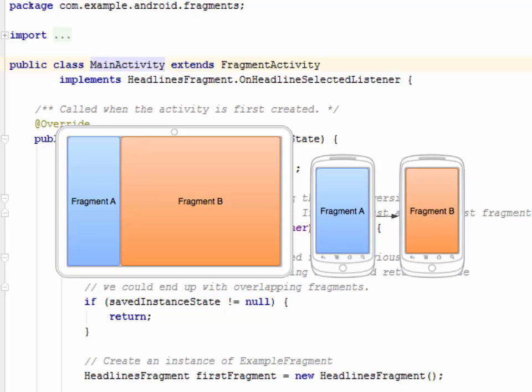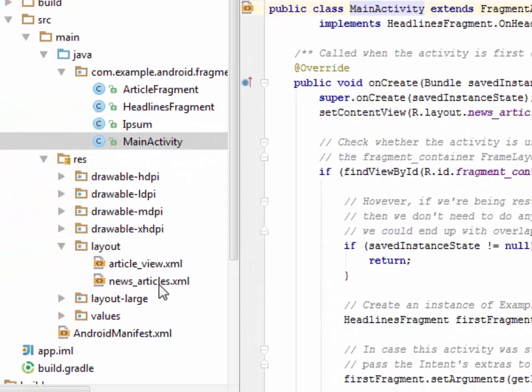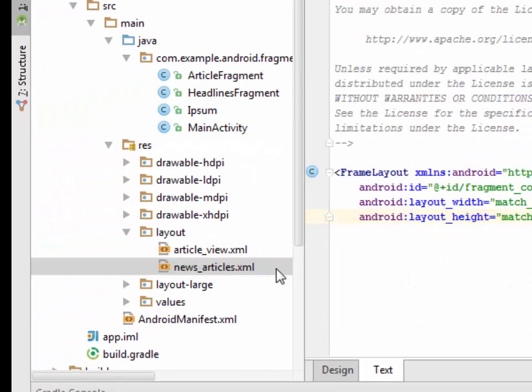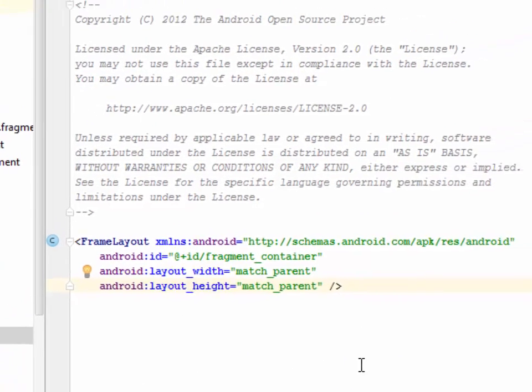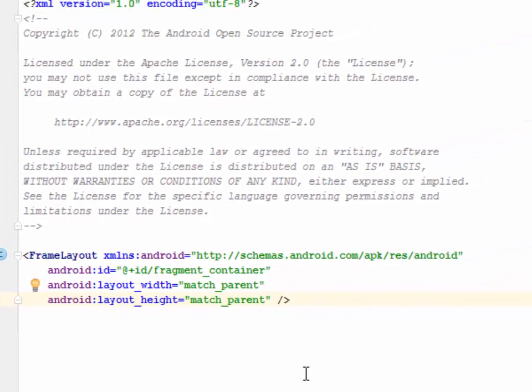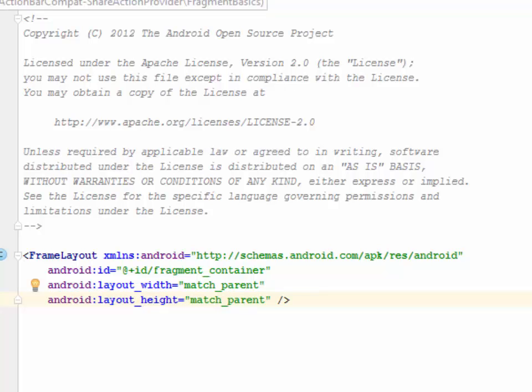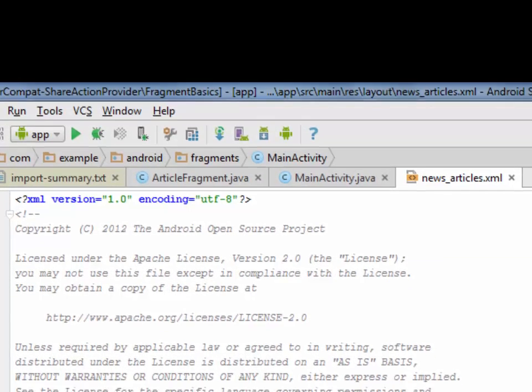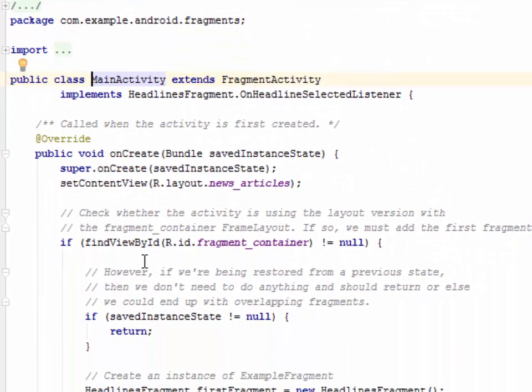So you can add a fragment to an activity at runtime. That boils down to our news_article XML which has an Android layout with match_parent and the height and then ID, basically with a fragment container. So inside your activity call, you move to your activity, your main activity. You want to add our fragment at runtime.